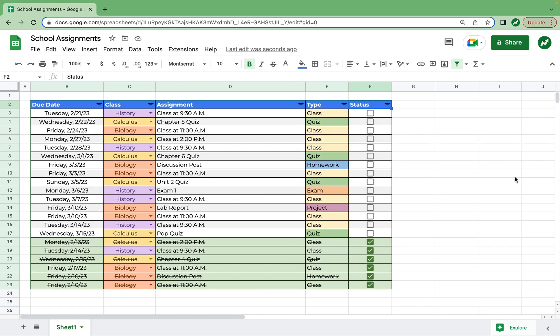So that's pretty much it for my school assignment spreadsheet. I hope this is helpful for you in your classes and it's something that you can really use. If it is and if you learn something, I'd appreciate a like. And as always, thanks for watching.